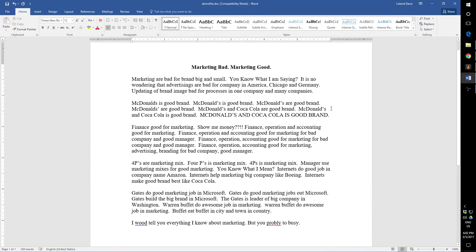Welcome to our ICT lesson series on using Microsoft Word. Right in front of you, you'll see I have an example document that is filled with some of the most atrocious examples of the use of English language I've probably, and hopefully you've probably, ever seen.